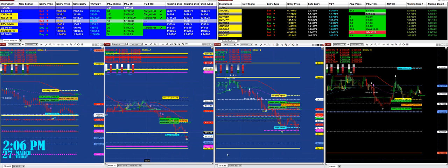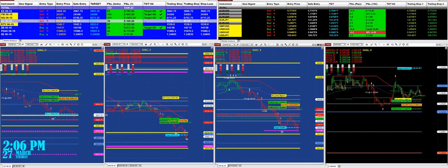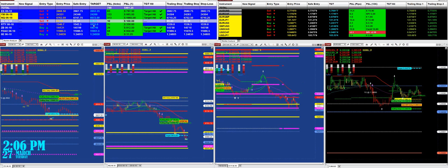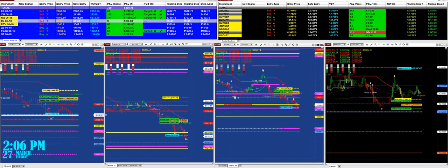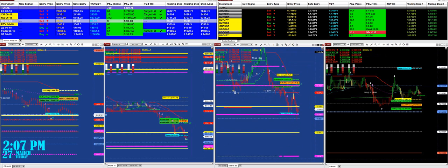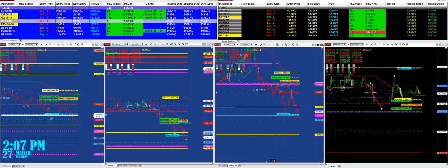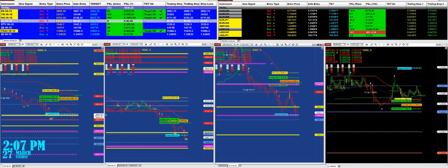The same story as the ES and the YM. If we look at the Russell — yes, we have it — and it's the same story on the Russell. We have 70 ticks based on the last signal. We had the entry at 1540 and hit right on the target. The Russell: 73 ticks based on the last signal.